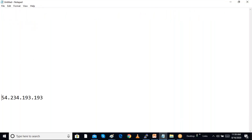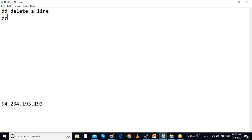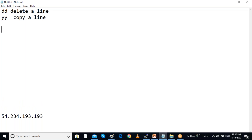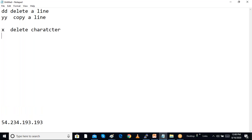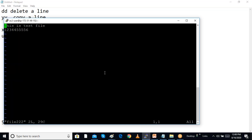In command mode: DD means delete a line, YY means copy a line, X means delete a character, and U means undo. For example, if I type X, we can see one letter is deleted, and if I type U it will undelete — undo that action. There are a lot of commands available in command mode.